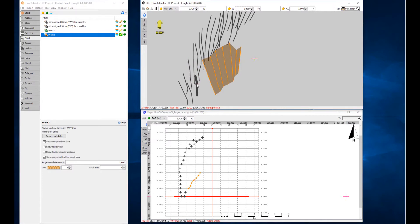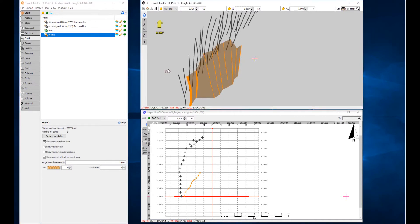In all section views, the computed surface is drawn as a dashed line and any fault sticks that intersect the section are drawn as crosses.